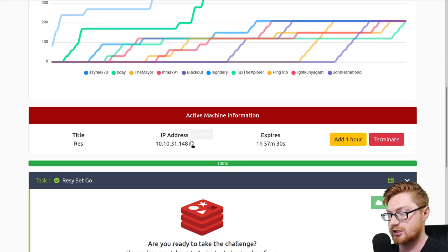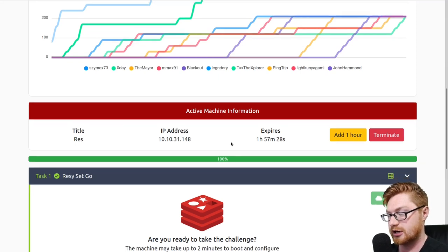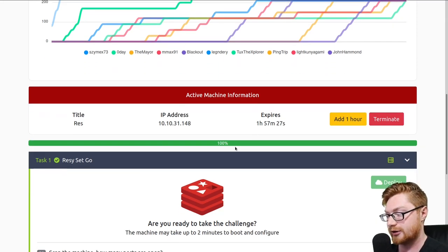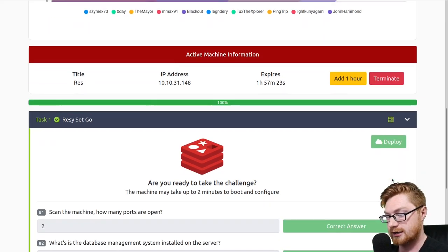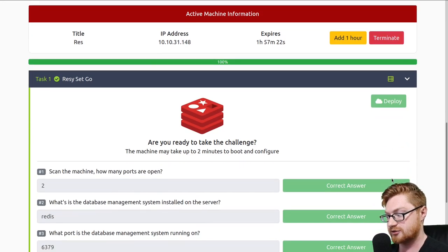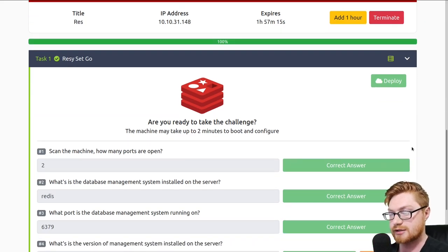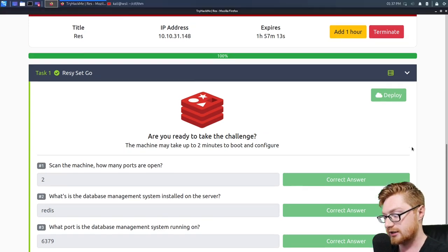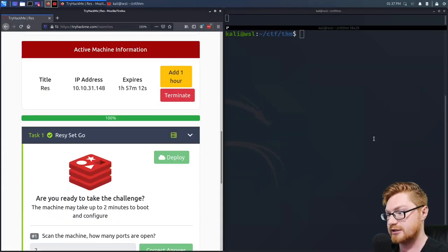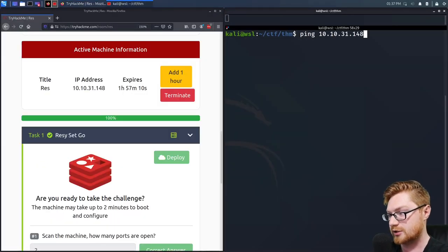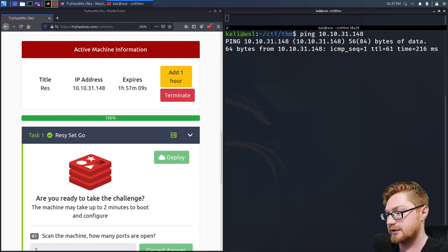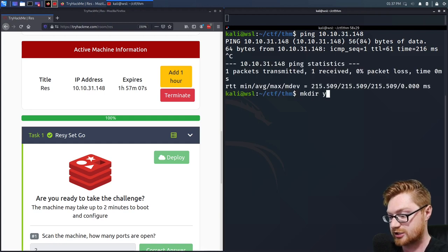I've deployed the machine already. I have this IP address and I'll copy it. If you haven't already deployed the machine, you can hit that green button to deploy. I have already filled out all these questions and answers here. I will showcase how we get into each of those — let's dive in. I've got a terminal open here.